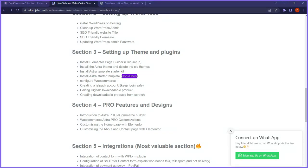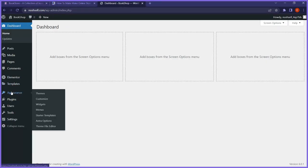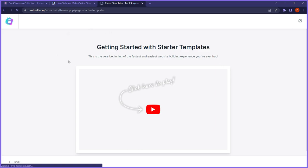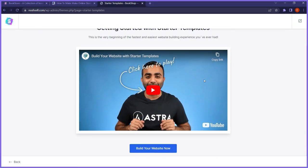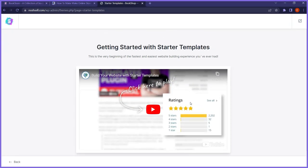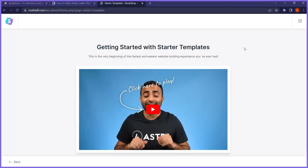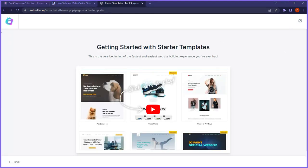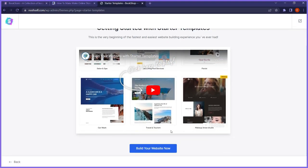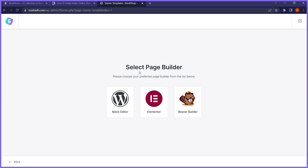We want to install starter templates — specifically the bookshop template. Go back to dashboard, go to appearance, then starter templates. Let it load and you'll see the welcome screen. Click build my site. Now Astra will ask you to select your page builder — that's why I installed Elementor first. They want to know which drag-and-drop page builder to build the template on. I'm picking Elementor.